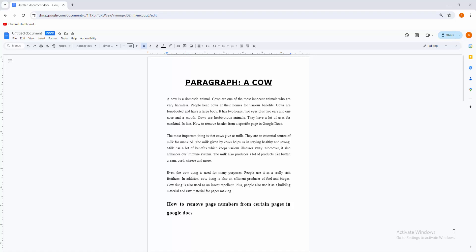Assalamualaikum, hello friends, how are you? Welcome back to my another video. In this video I am going to show you how to remove page number from certain page in Google Docs. Let's get started. At first you have to open your Chrome browser, then open your Google Docs apps, then create your document or open your document.